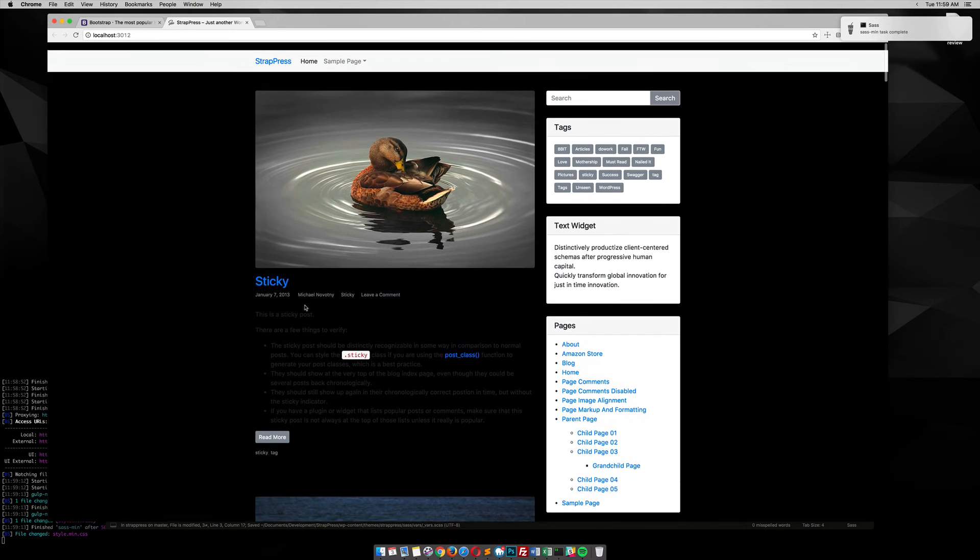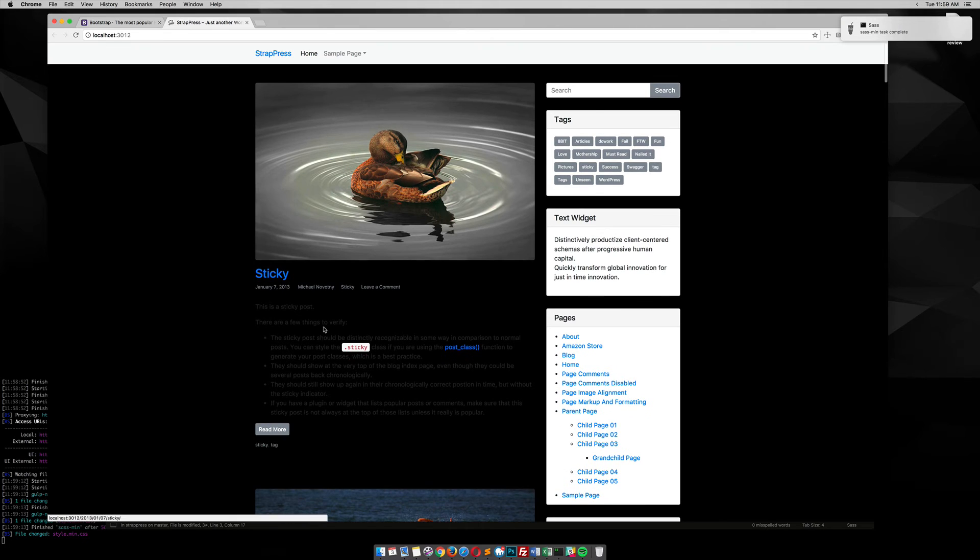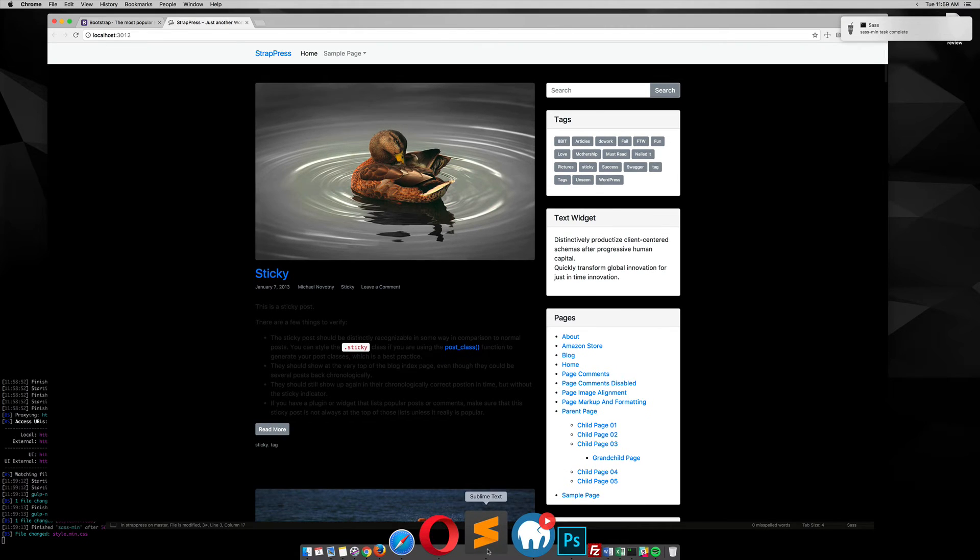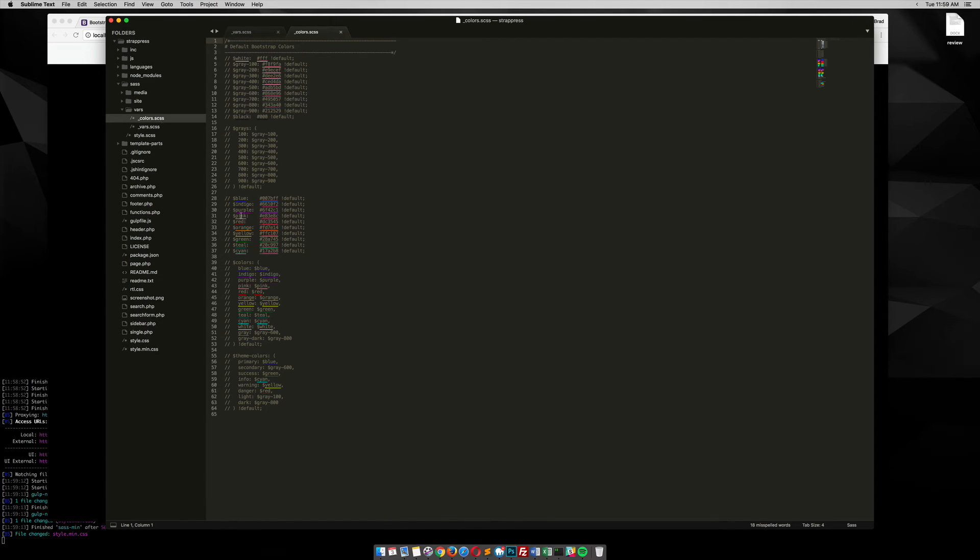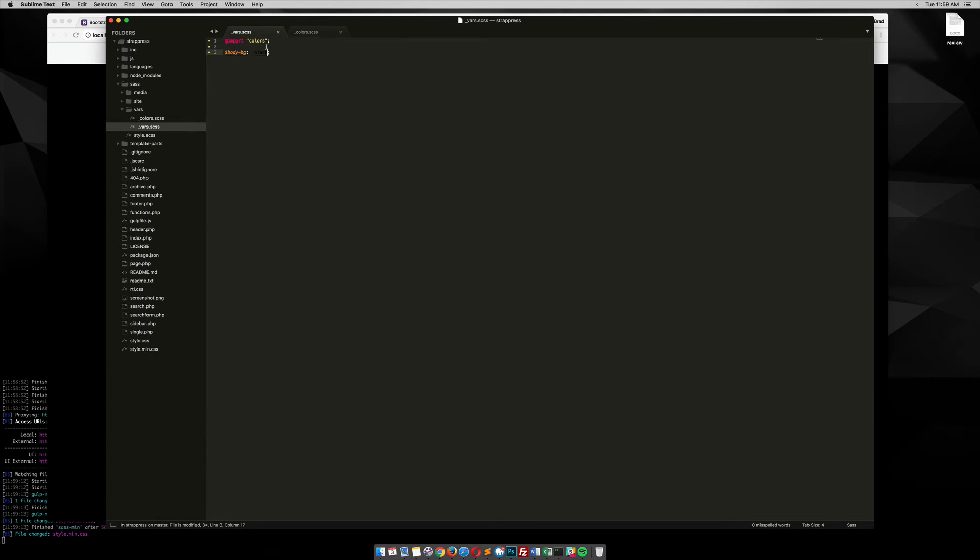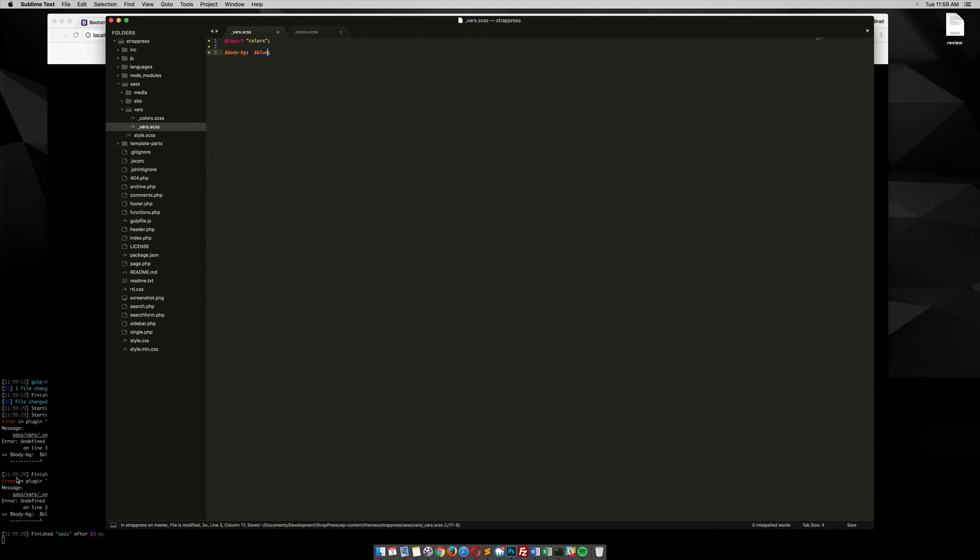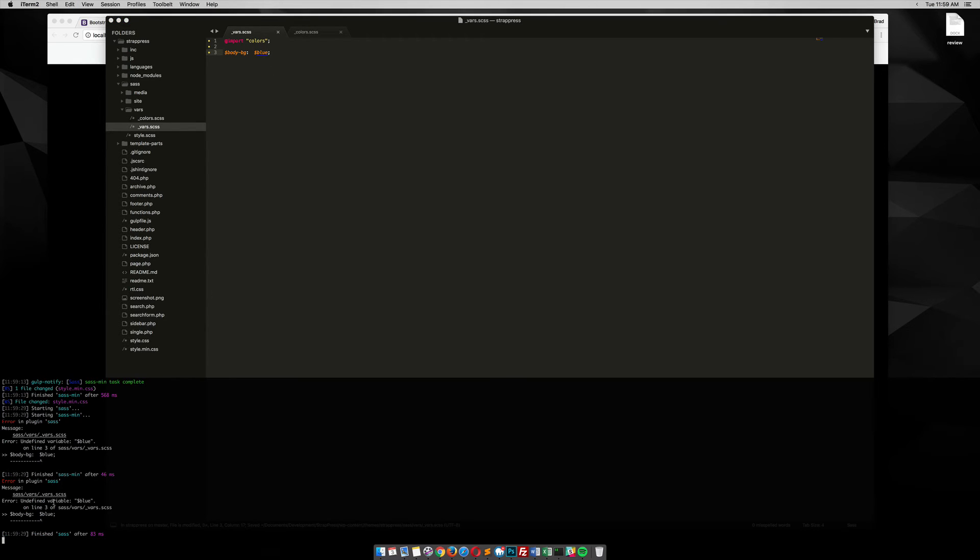And then the body background is changed to black. But notice that if I try to use one of Bootstrap's colors, say like blue, blue, see I get an error right here.